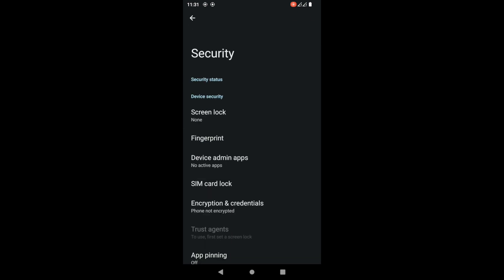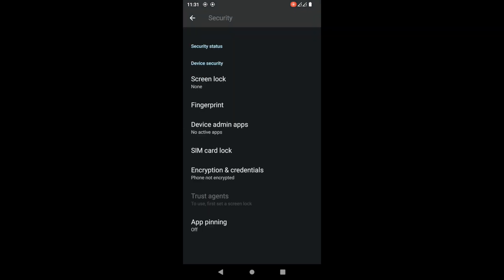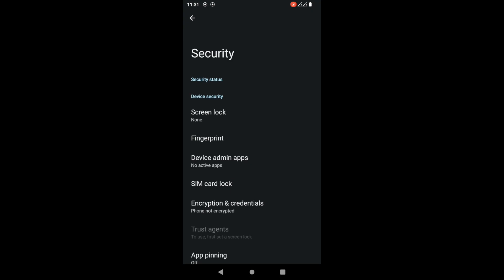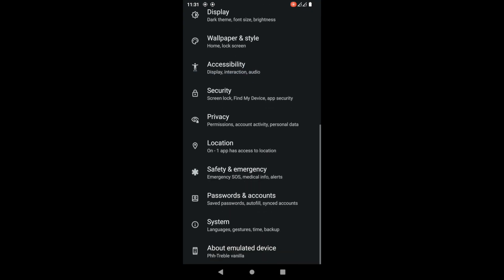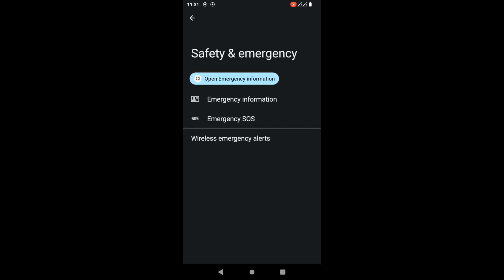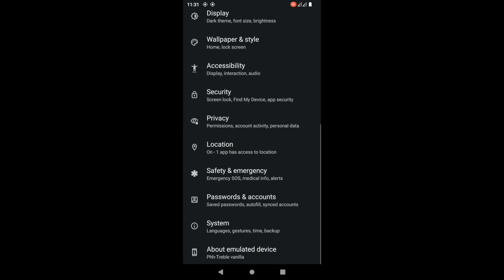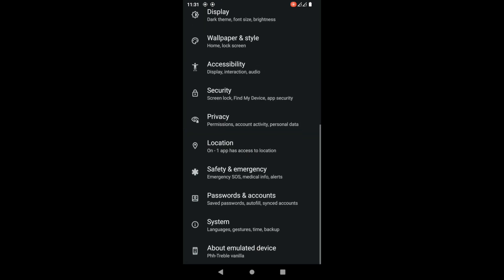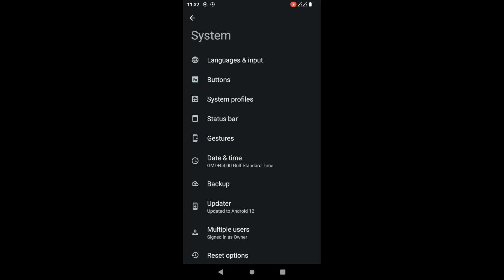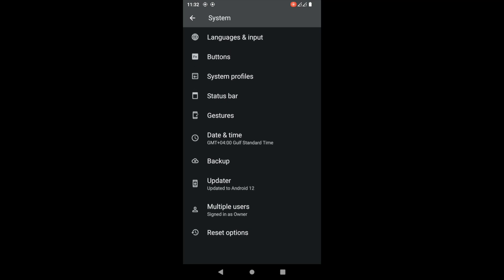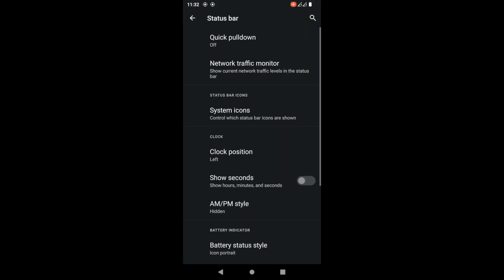Your security works - you have everything: face unlock, fingerprints. It all works perfectly, no issues there. There's a new feature - Safety and Emergency. This is a new Android 12 feature where you can add all your emergency information if you'd like. Here's all the system information and status bar.